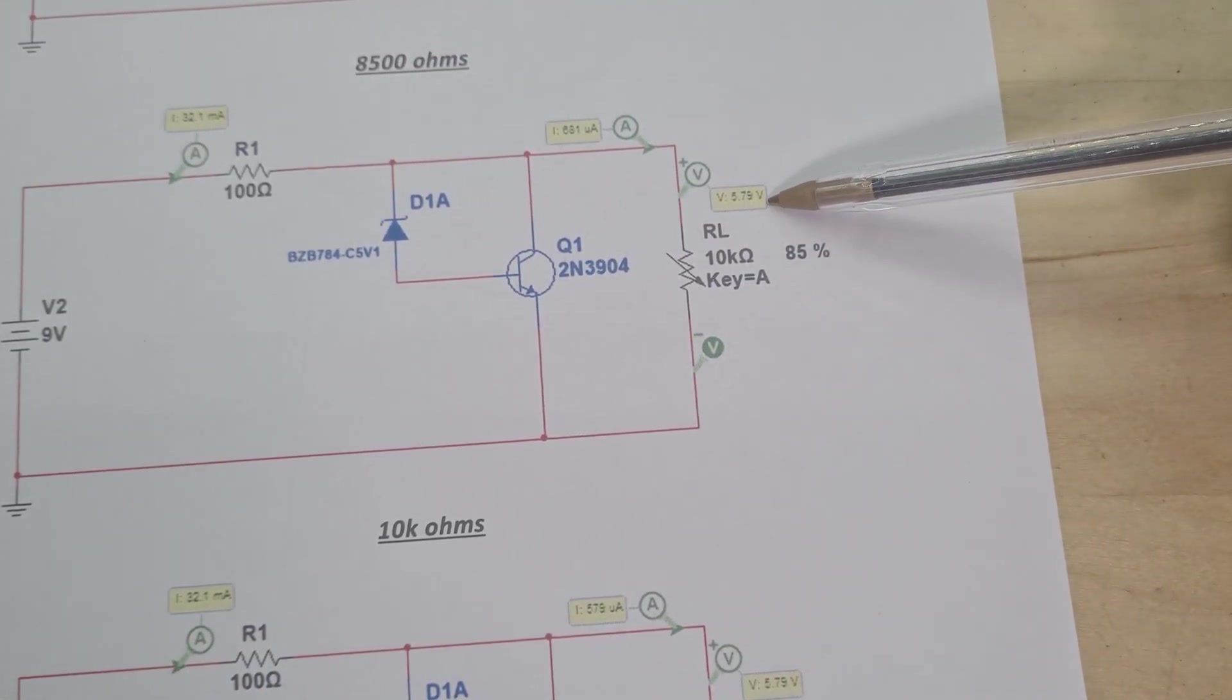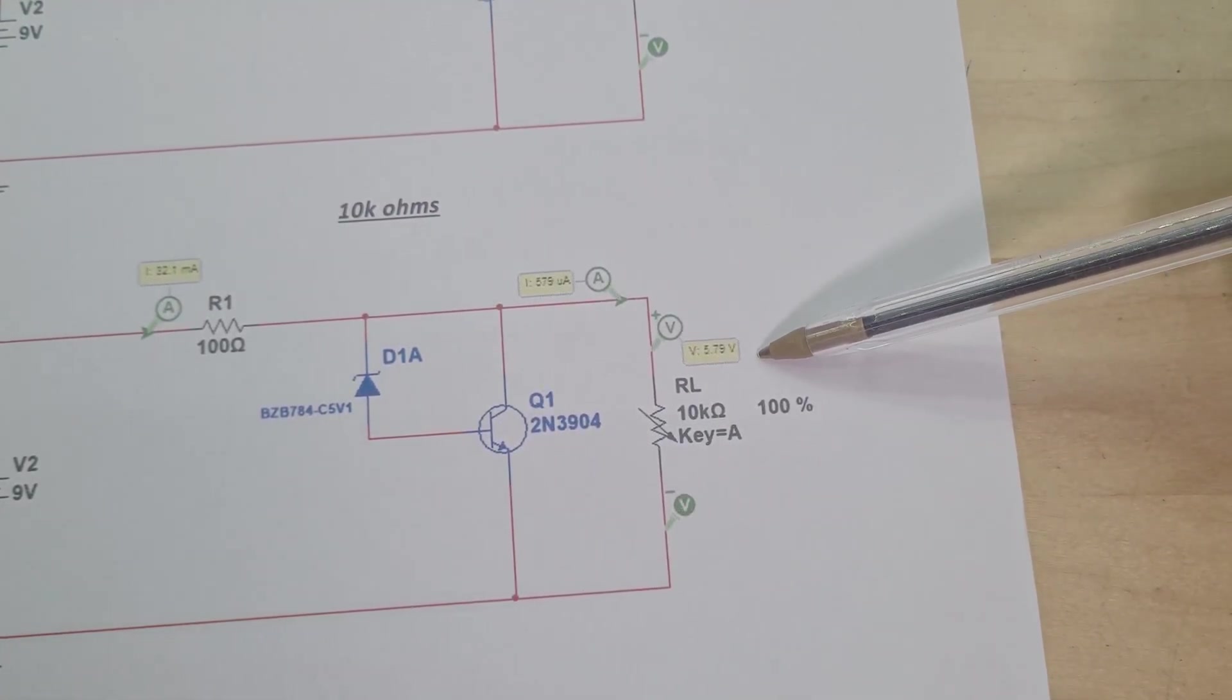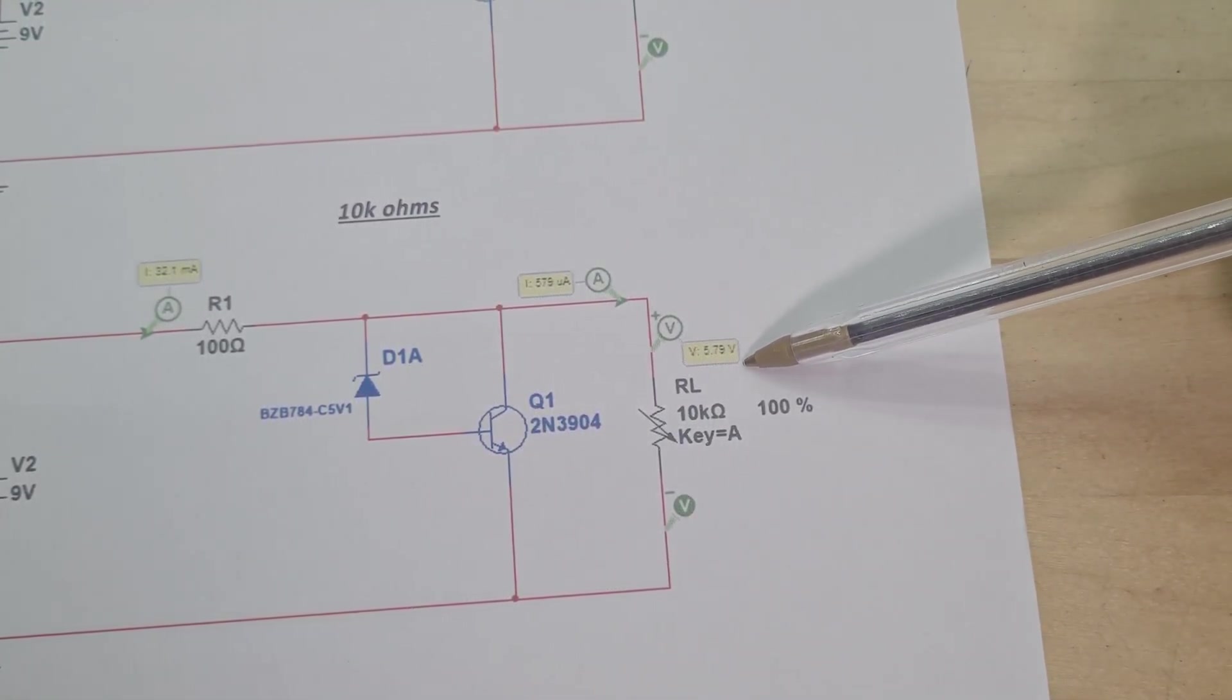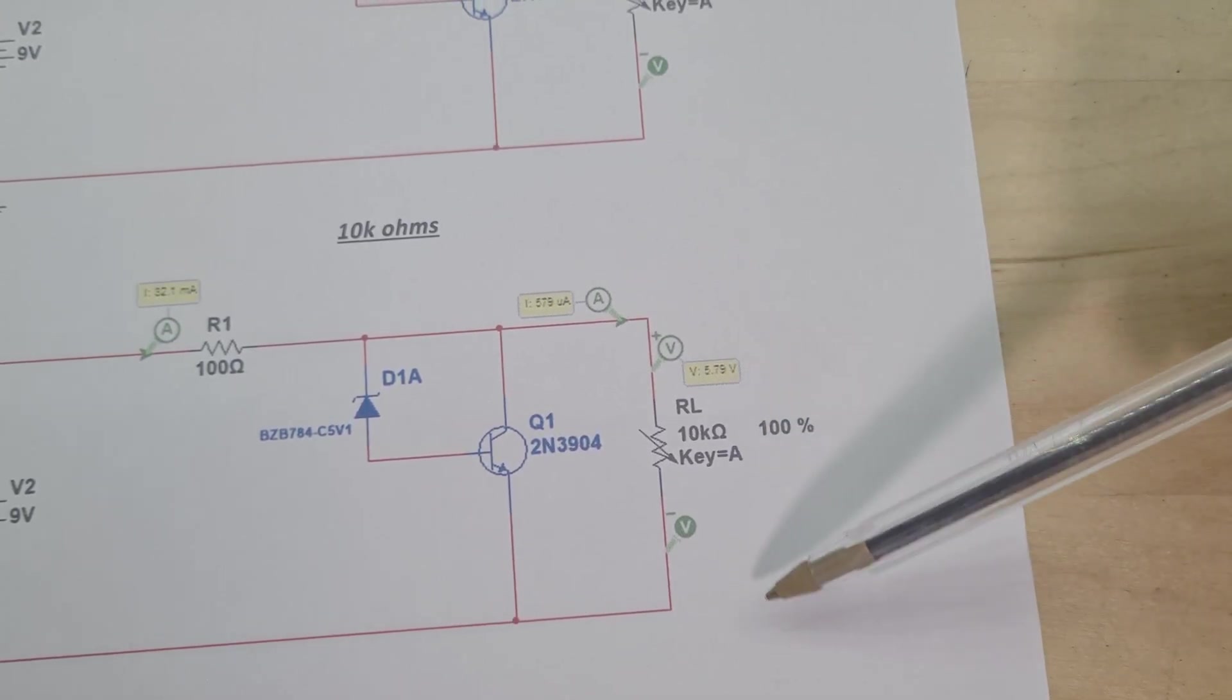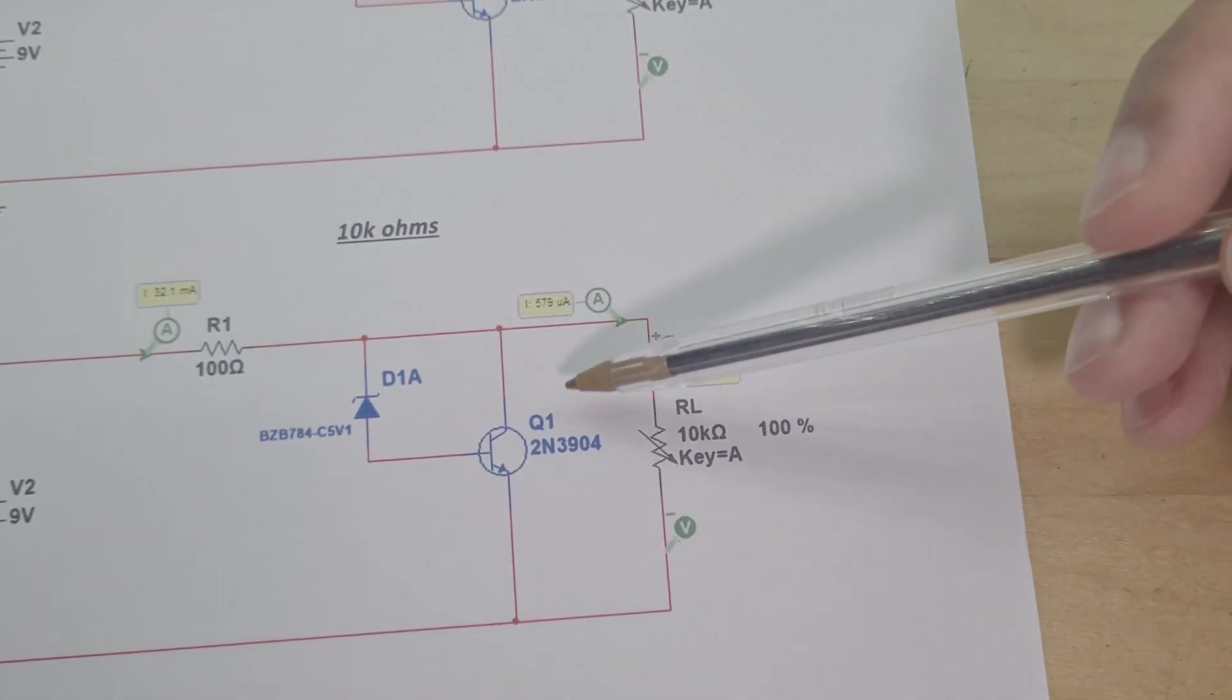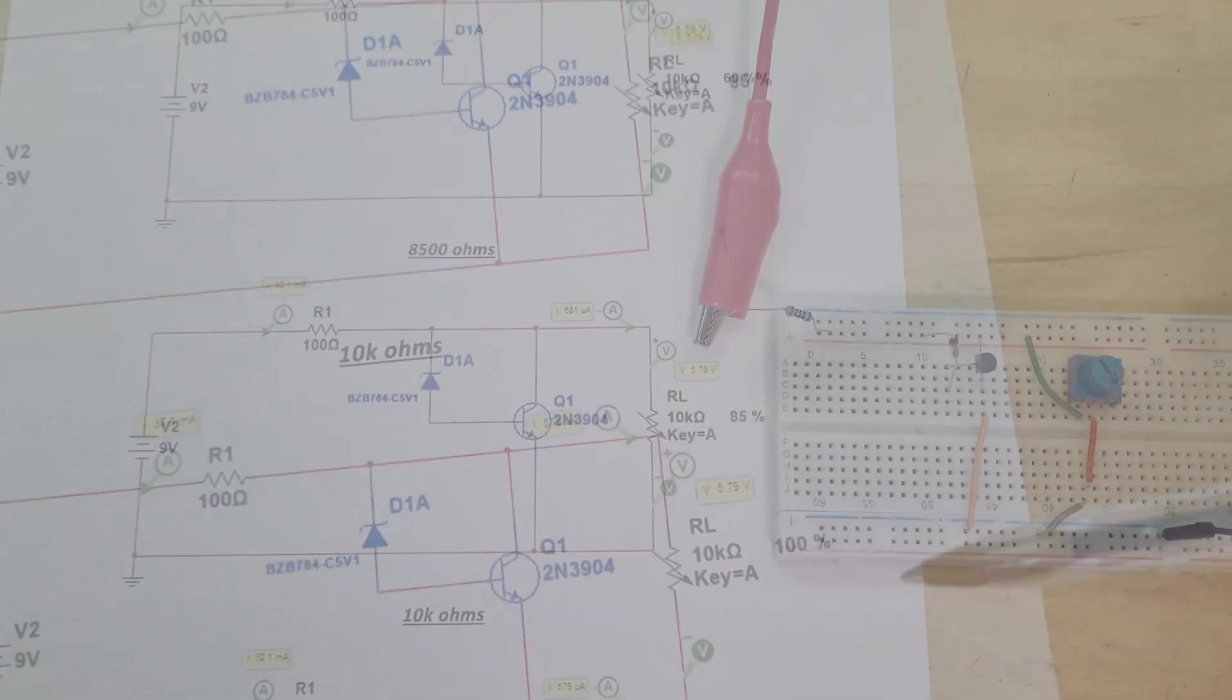And then up at 10k ohms load I've still got 5.79 volts. So the voltage at the output is staying completely stable because of this transistor. So let me show you on the breadboard.